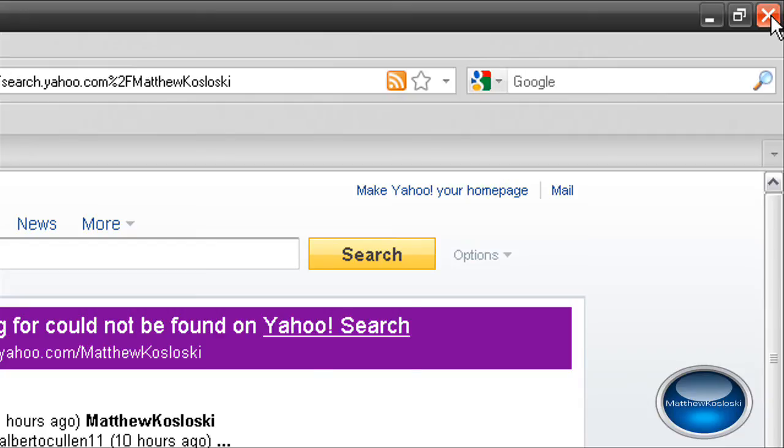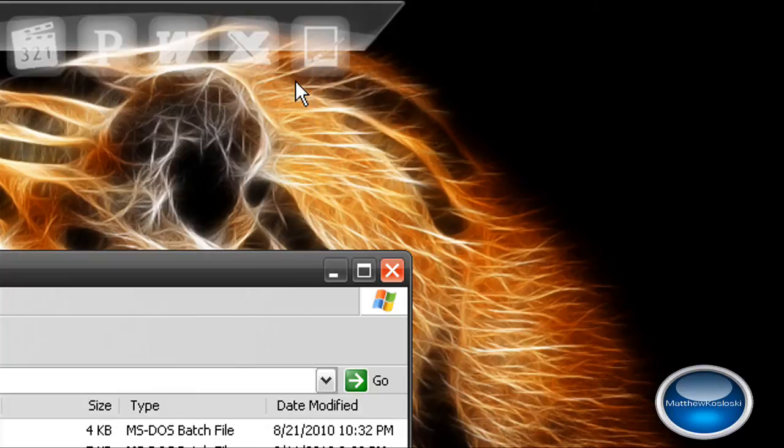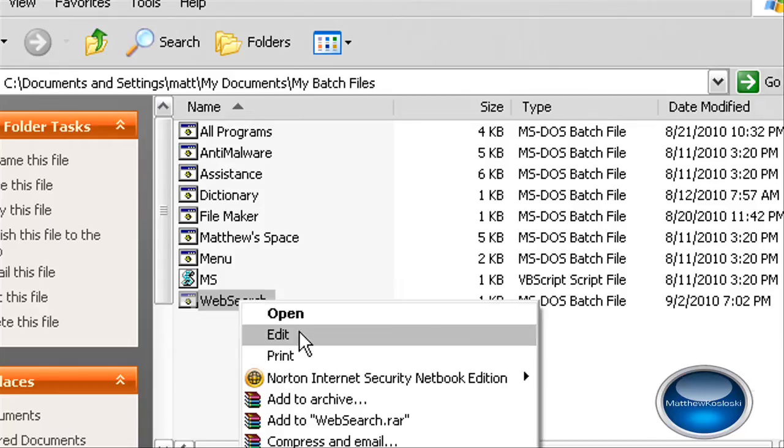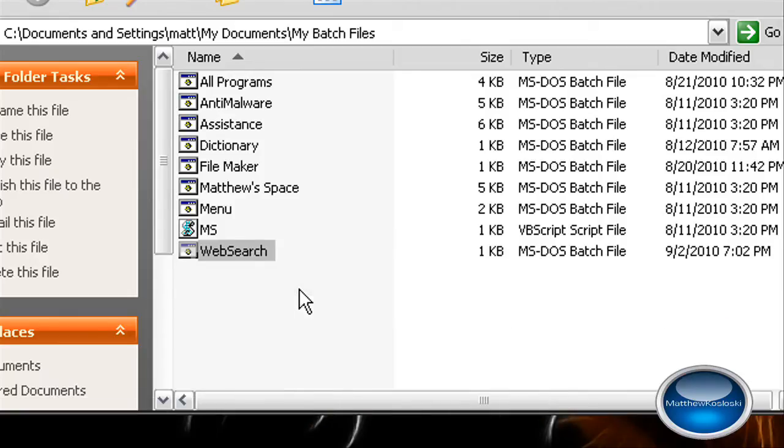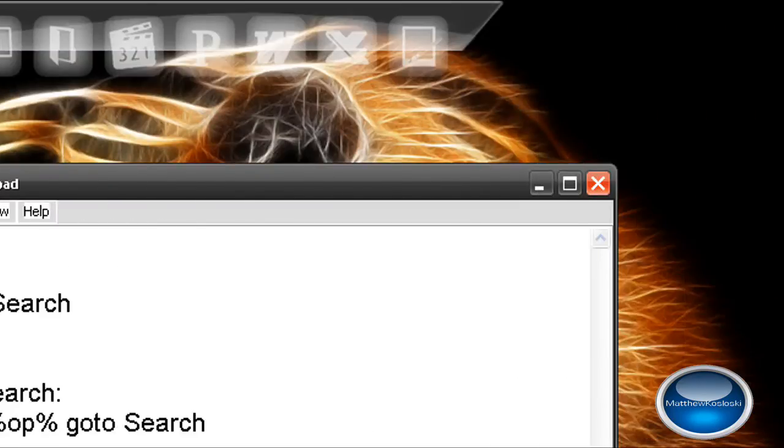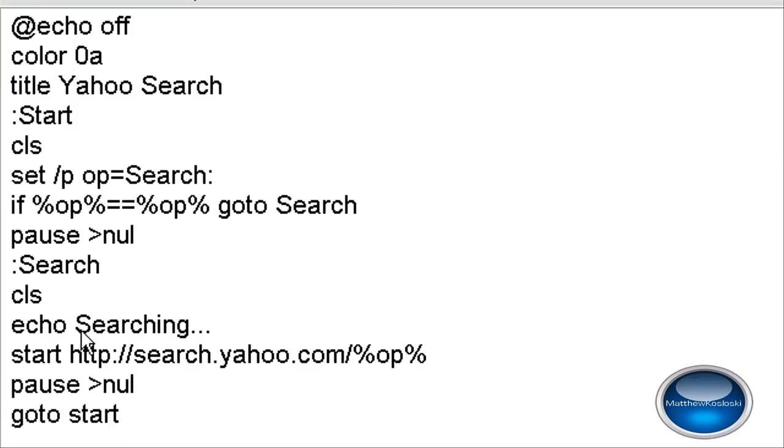Now I'm going to show you how it works. So you right click, edit. So these are all the codes. Not such a big batch file.